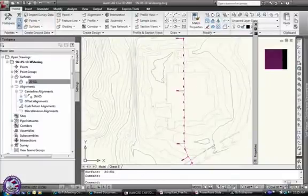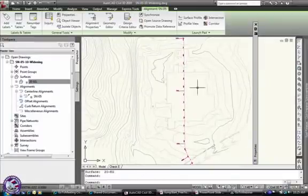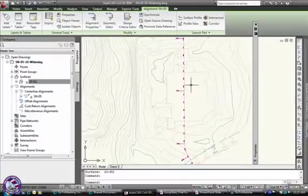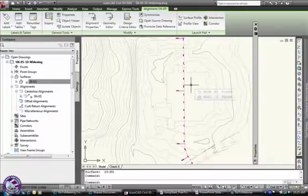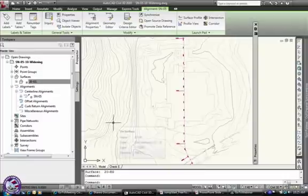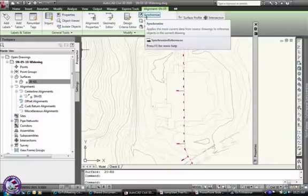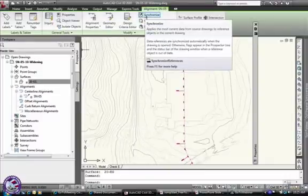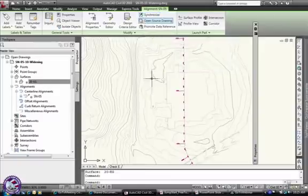So we have our alignment, and there's our alignment, and right away I know it's a reference alignment even from not paying attention in the tool space because I can synchronize it so it can change.